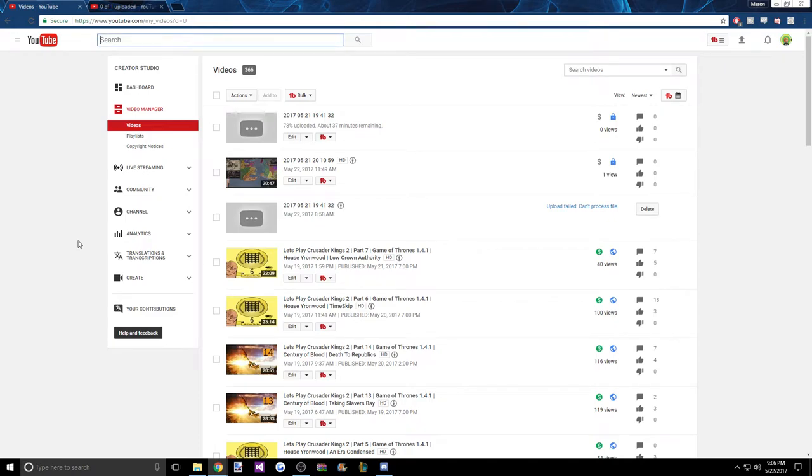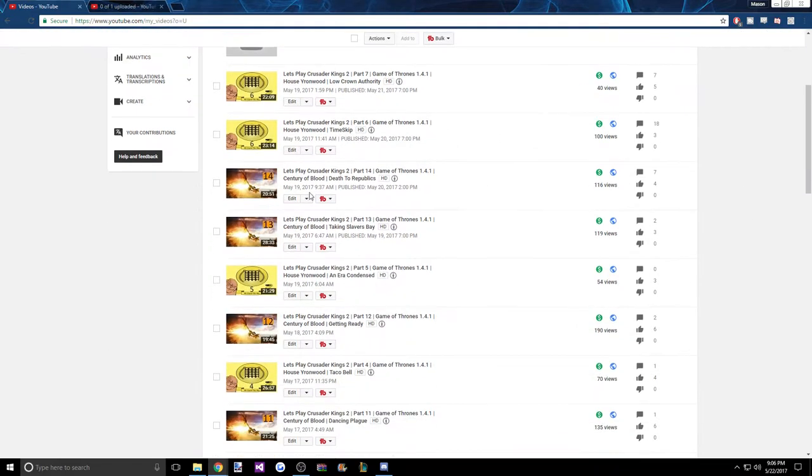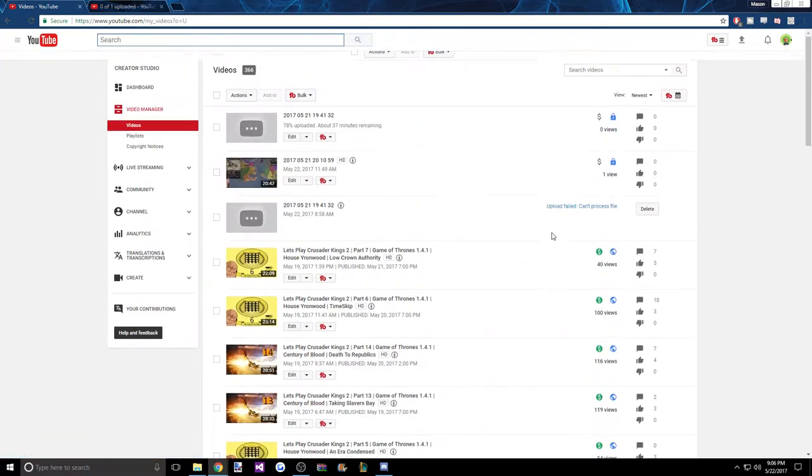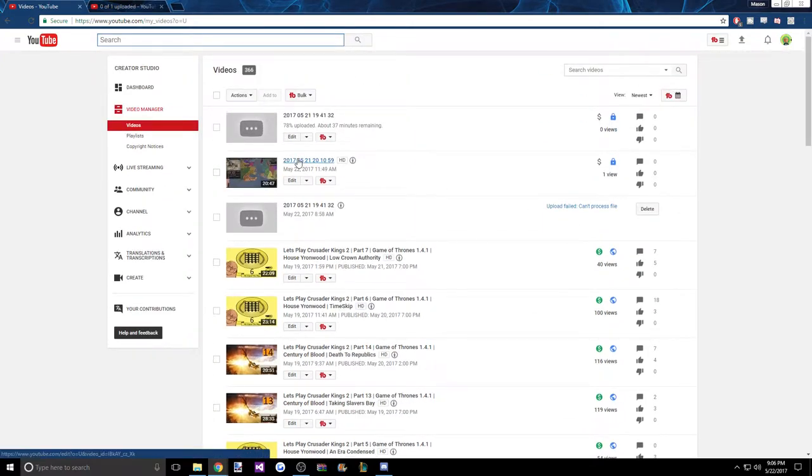Hello there, it's me again. You may be wondering where all the videos went. Why haven't I uploaded any CK2? Because as you see here, I got one of the videos uploaded, but this is part 16.